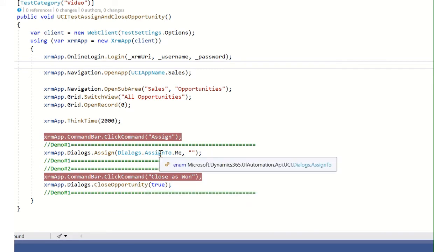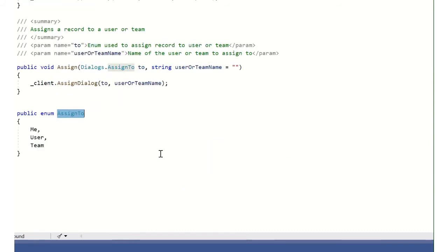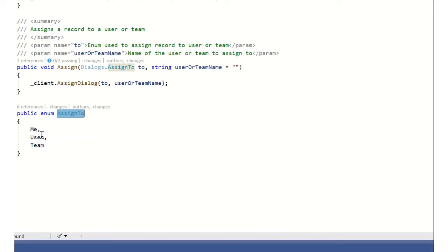Before we begin, let's take a look at the assigned to enumeration. You can see that there are three options, the me, the user, and team options.